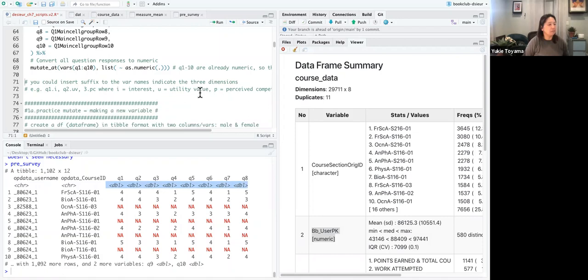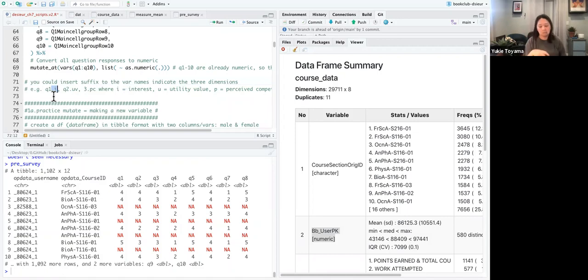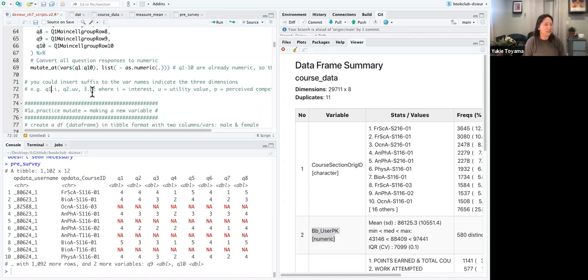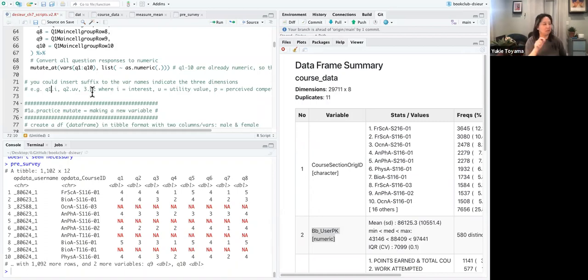As an aside, one useful approach is to put a suffix on the question names indicating which dimension they belong to — for example, interest, perceived competence — so that functions like ends_with() can help with data preparation later. This isn't covered in the walkthrough but is useful to know.